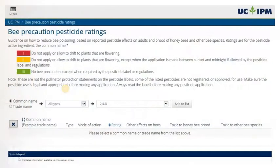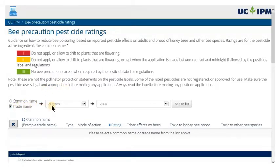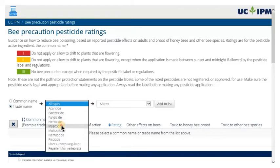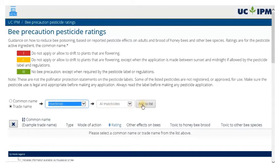For example, to compare the bee precautions when choosing among insecticides, select Common or Trade Name, and then Insecticide from the list of pesticide types. Next, select Specific Insecticides or All Insecticides and click Add to List to see the results.